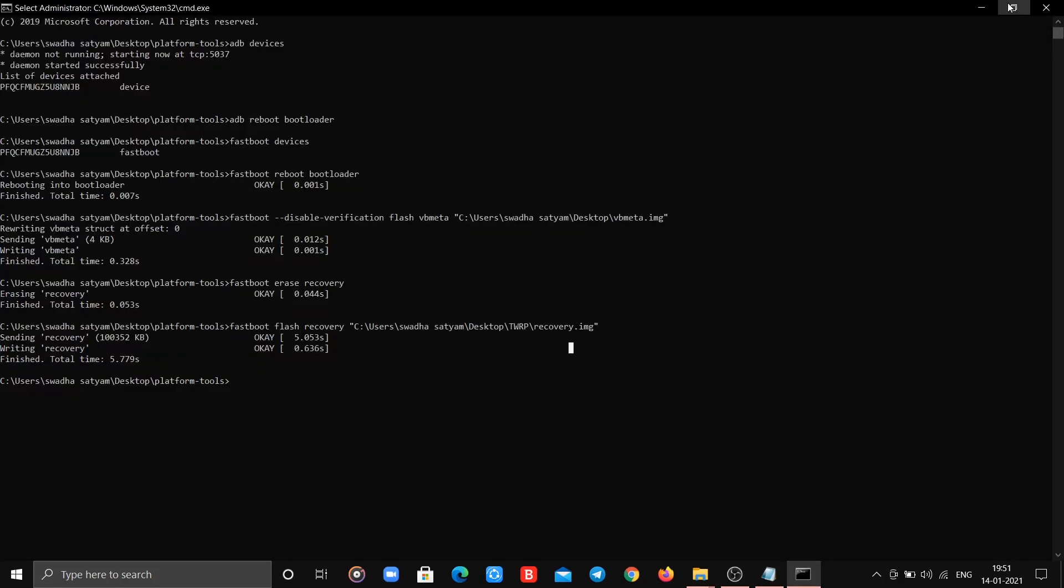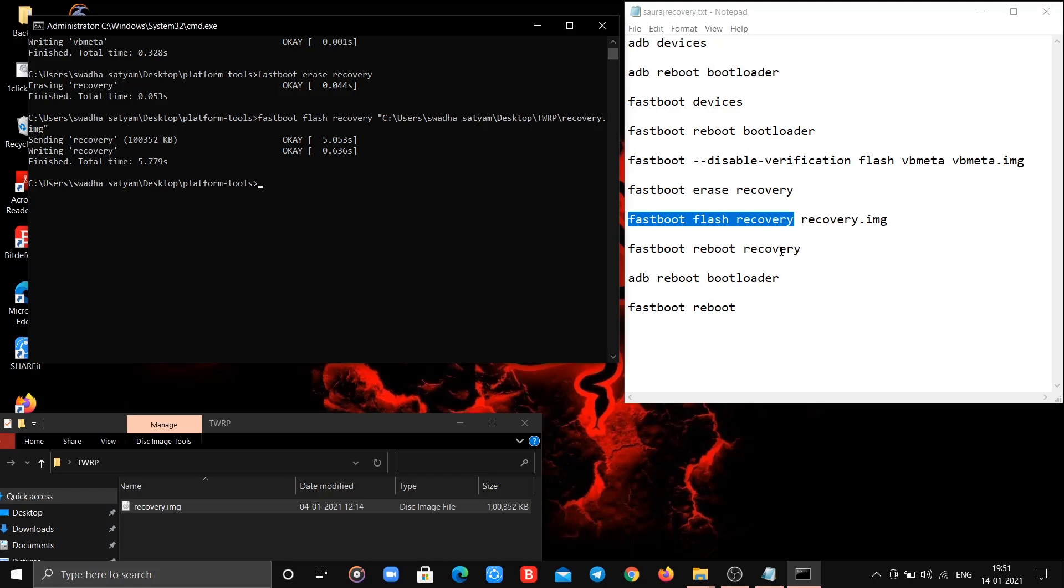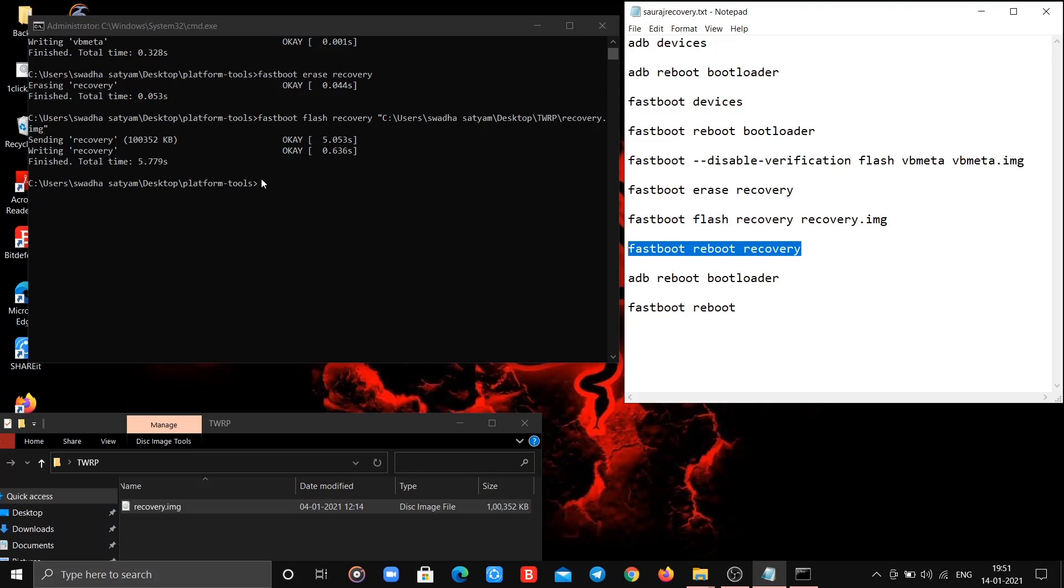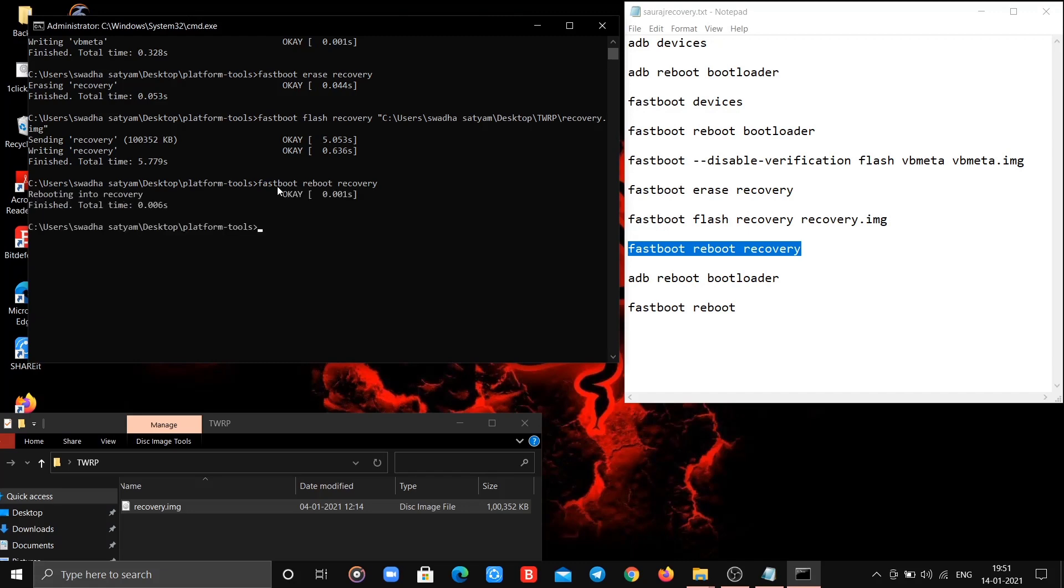Now it's time to go to the recovery which we have newly flashed. For going to recovery type this command. Yes! Now let me show our newly flashed recovery.